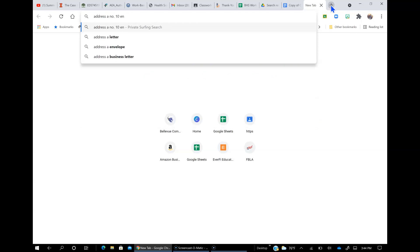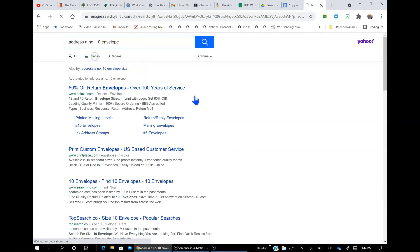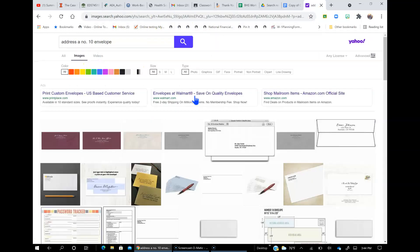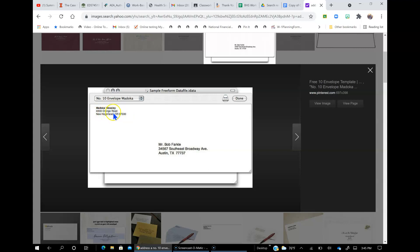So, how to address an envelope. And it's a number 10 envelope. The number 10 envelopes are the long envelopes. Okay, the long ones like this. So, right here, how do you address one? Well, this is your return address. That's your name and your street address, city, state, and zip. Make sure you write legibly, nicely.